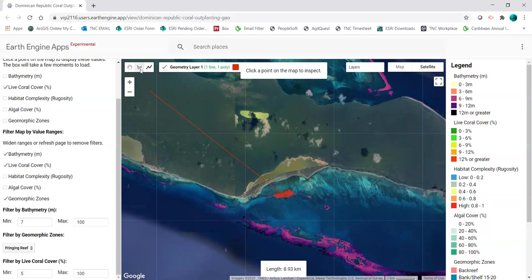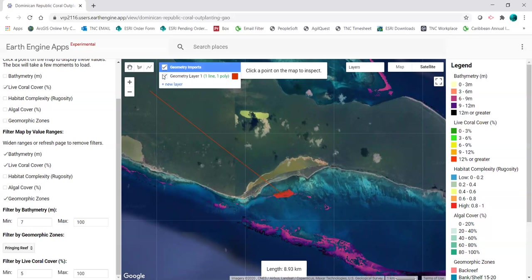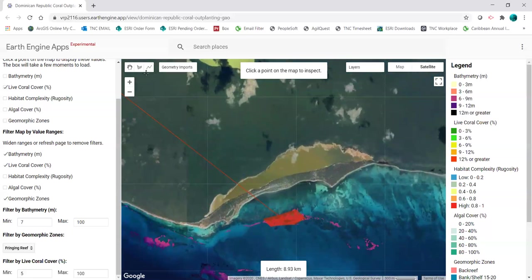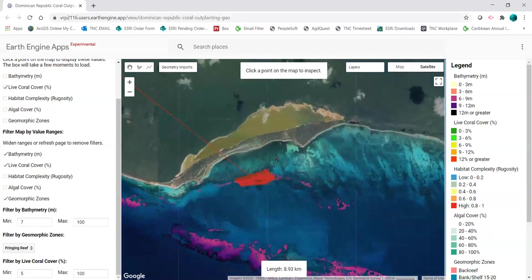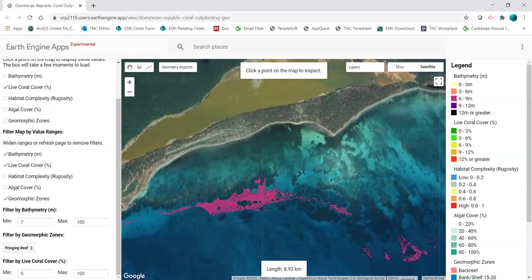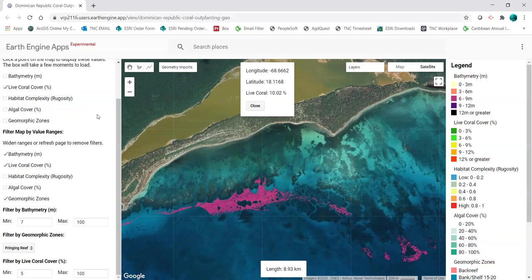To switch back out of drawing mode, I just click on this hand tool on the top left, and I can turn these layers off and on using the checkbox. I also want to know the latitude and longitude of this location, so I'll zoom in with the hand tool selected, turn the geometry off, then click a point on the map, and that will give me the latitude and longitude.